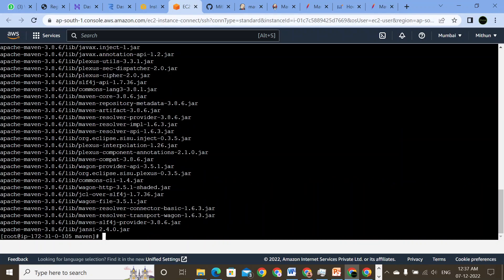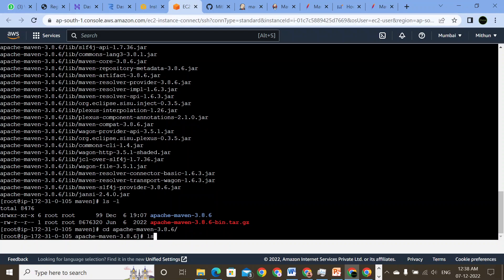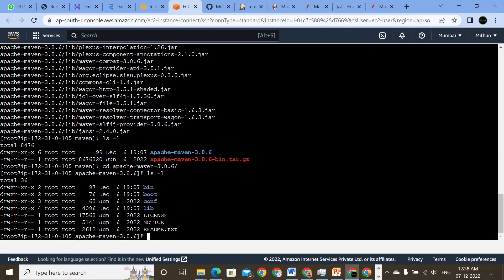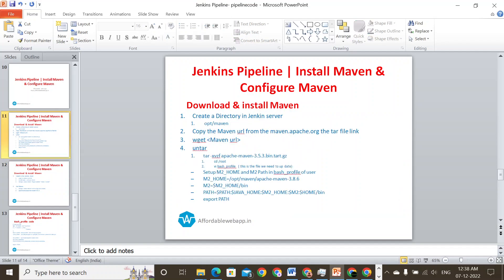So I'm going to untar this file in the same place — tar -xvzf apache. ls -l, and let me see — I have apache-maven-3.8.6. So I will just cd into it and ls -l. What are the files available? I have bin, boot, config, lib, and all the other files are available. So the first step that we are trying to do is complete — we have created the directory, downloaded it, and untarred the file. Up to this step, we are good to go.